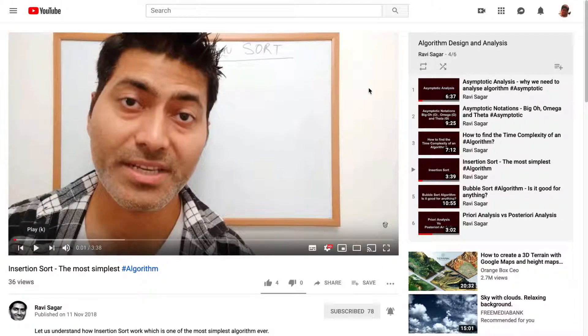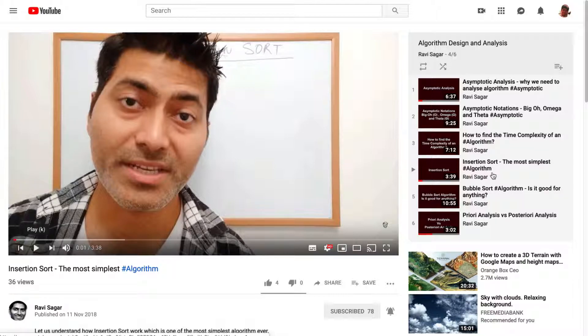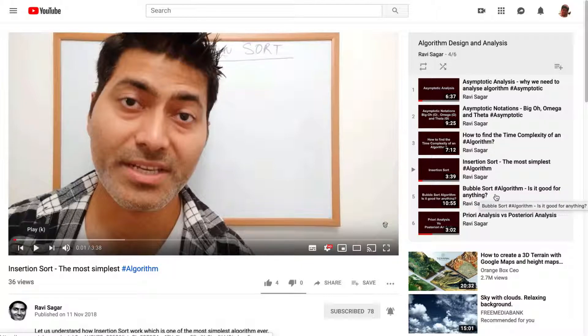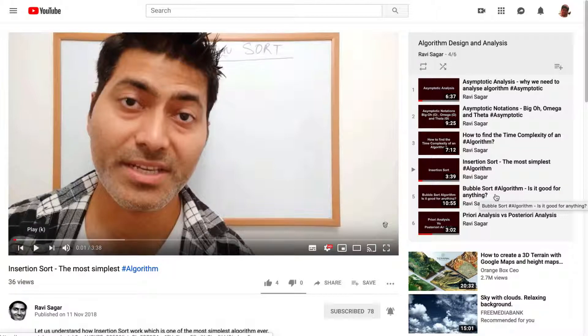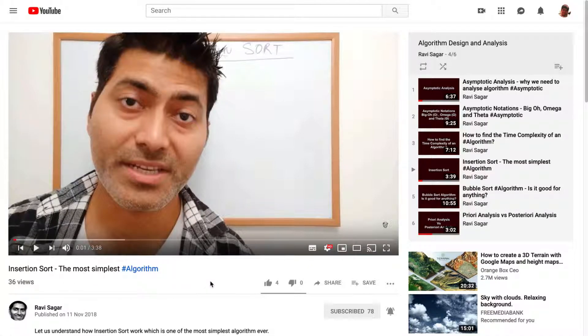A couple of months ago I started creating these videos on algorithm design and analysis where I started with the basics and fundamentals of algorithms and then I started creating videos on various algorithms like insertion sort, bubble sort and I have plans to create more videos on different algorithms but today I will talk about one unique way to visualize your algorithms.